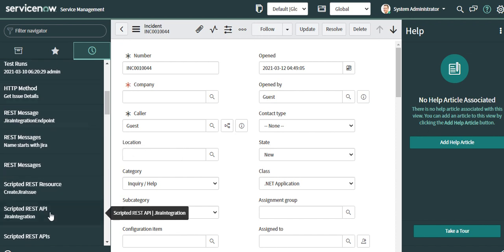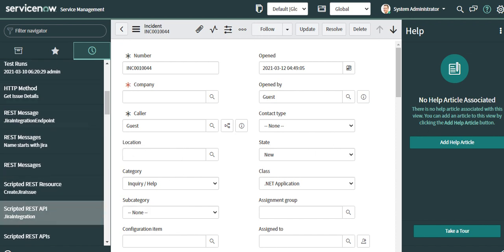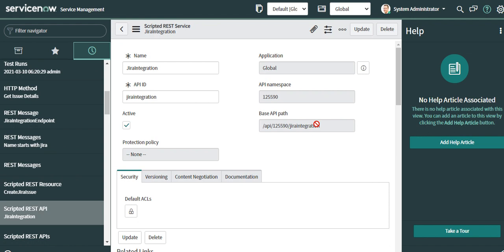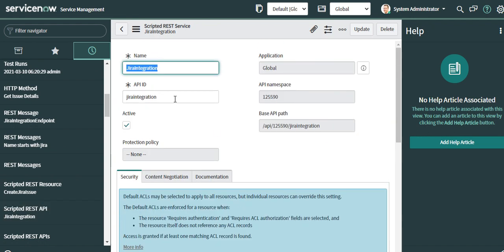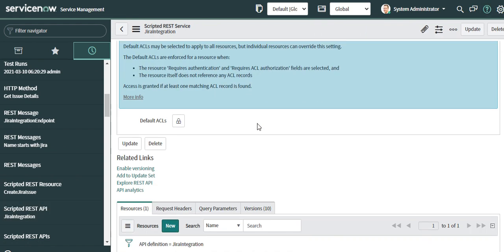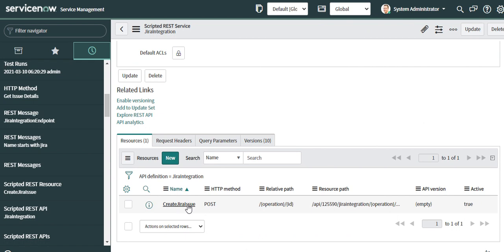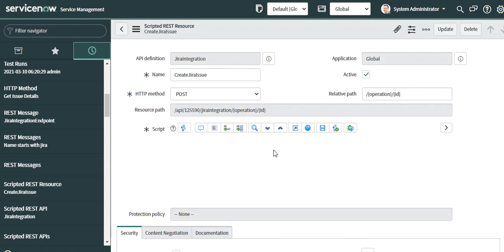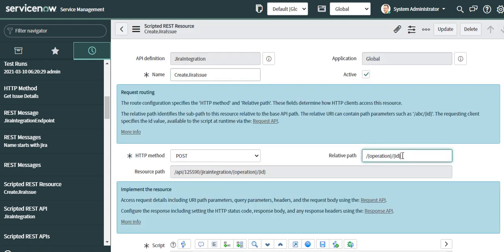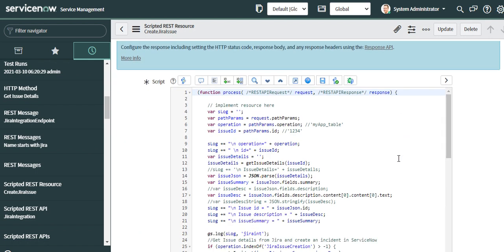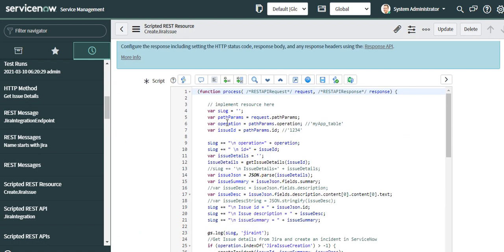First we'll see the scripted REST API. I'll open this scripted REST API. You can see that the API has an API ID and it has one resource which is create Jira issue. It has a path parameter as ID and in the script I'm reading the path parameter and I'm calling a function called getIssueDetails.